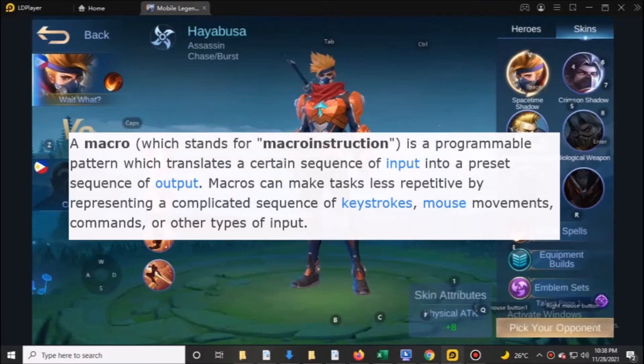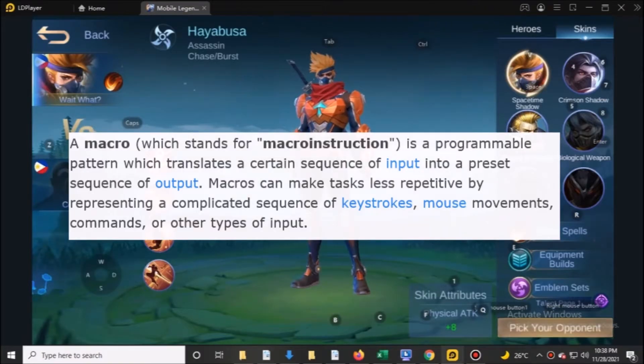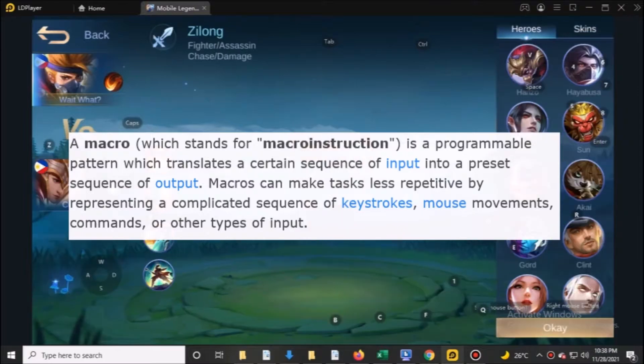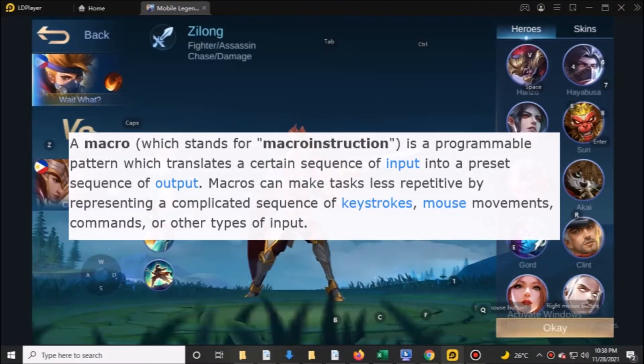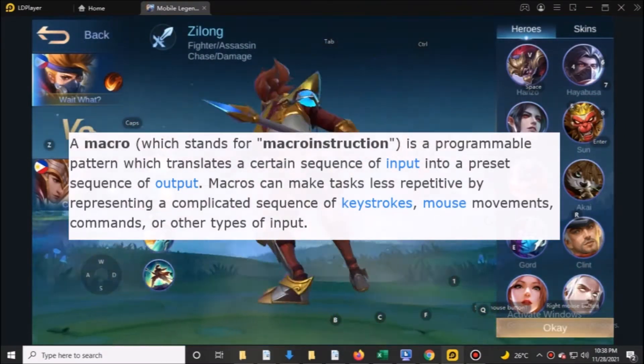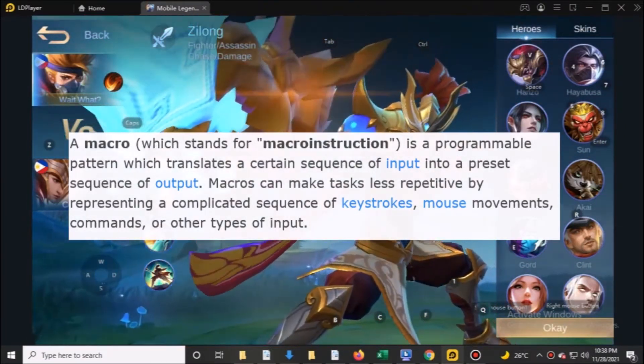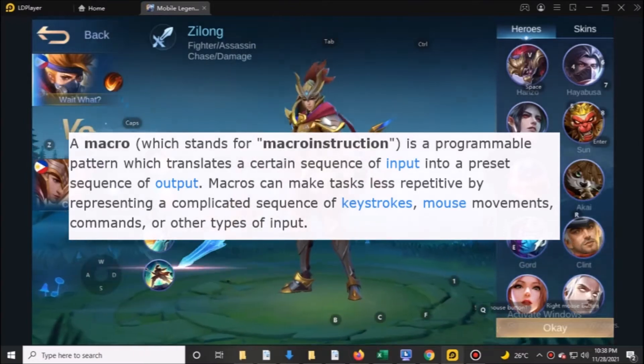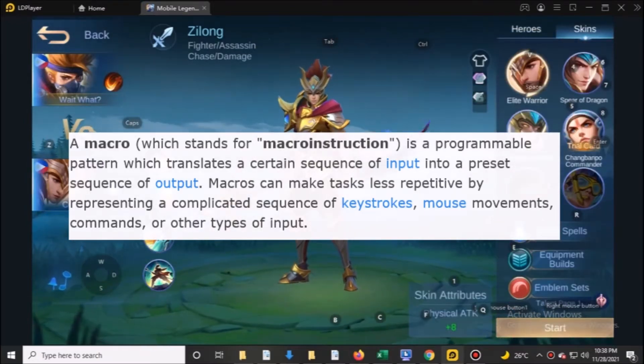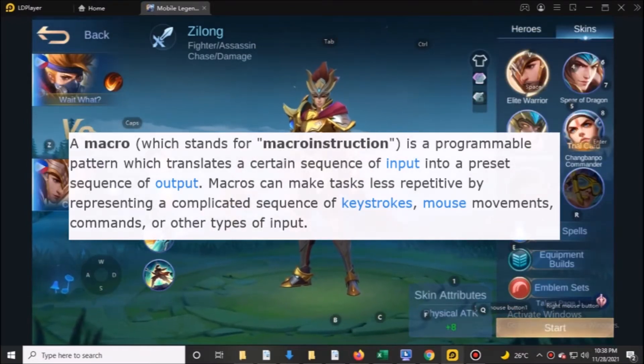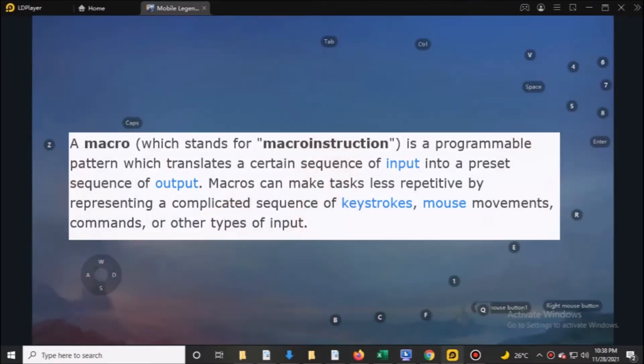A macro, which stands for macro instruction, is a programmable pattern which translates a certain sequence of input into a preset sequence of output.